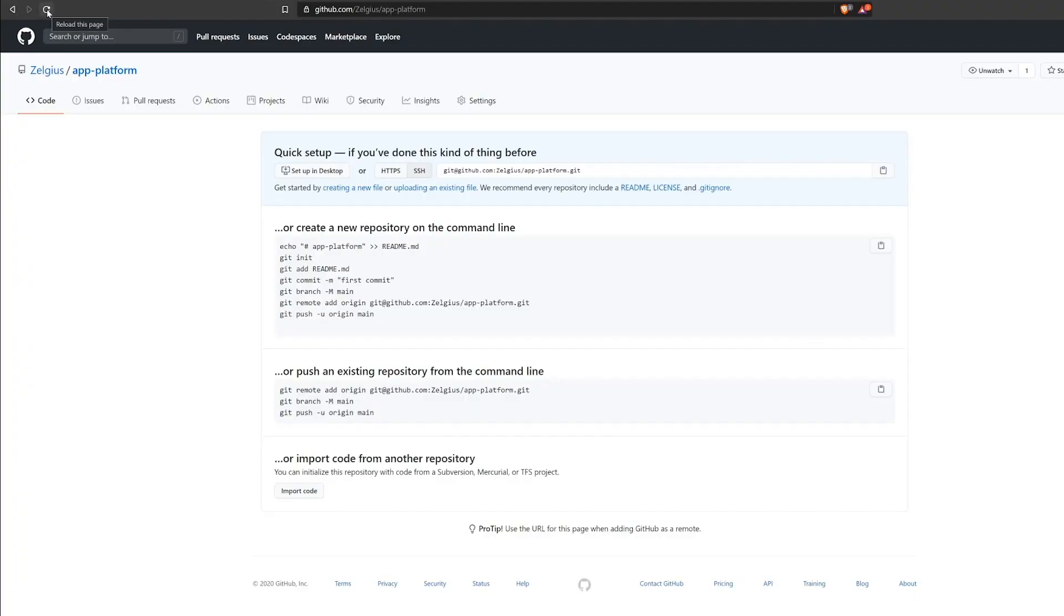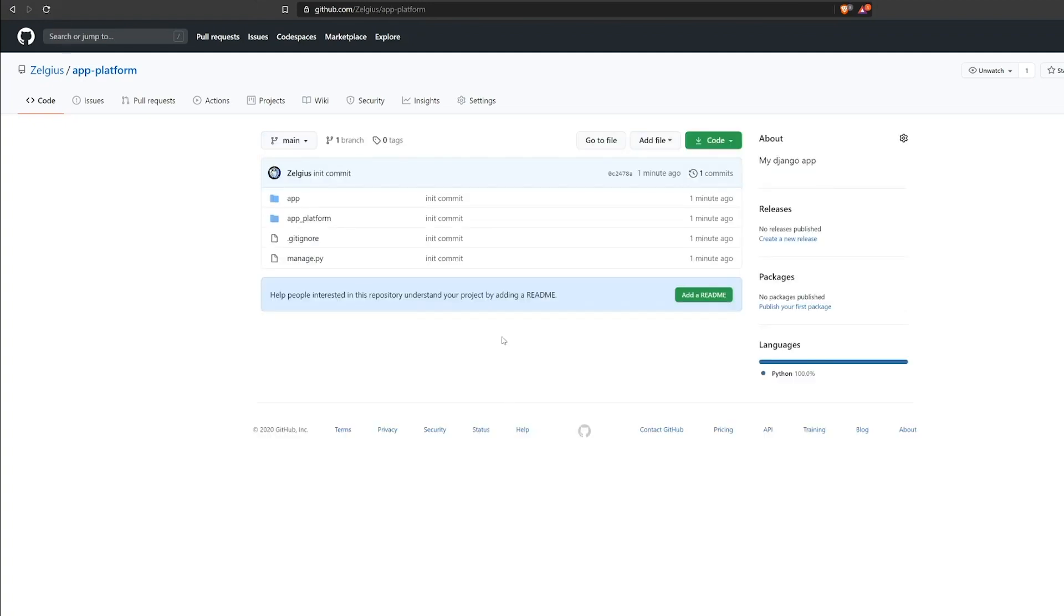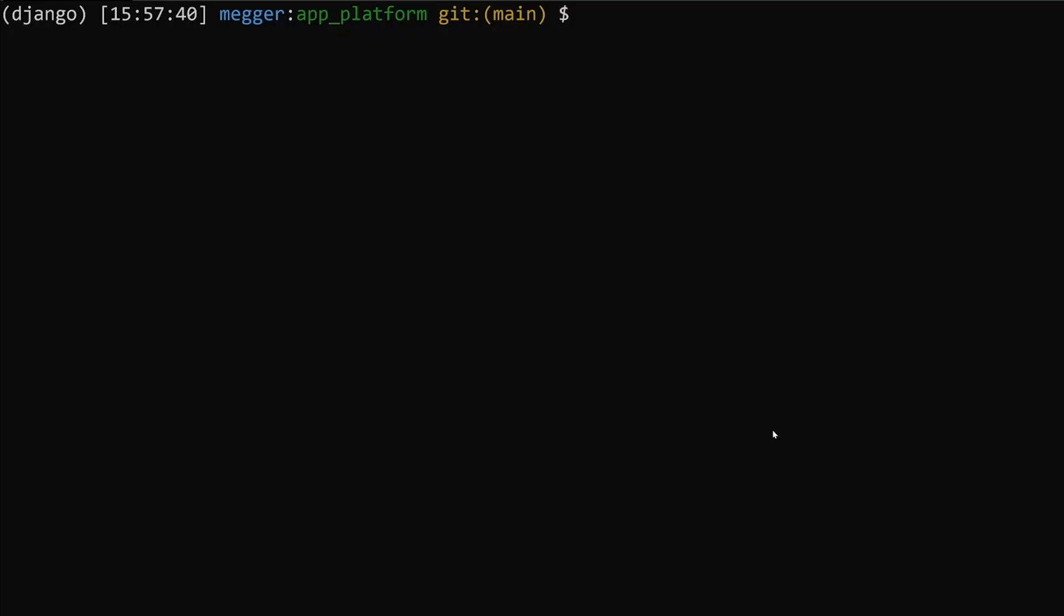Now if we come back to our GitHub site, we will see that our app is here and ready to go.